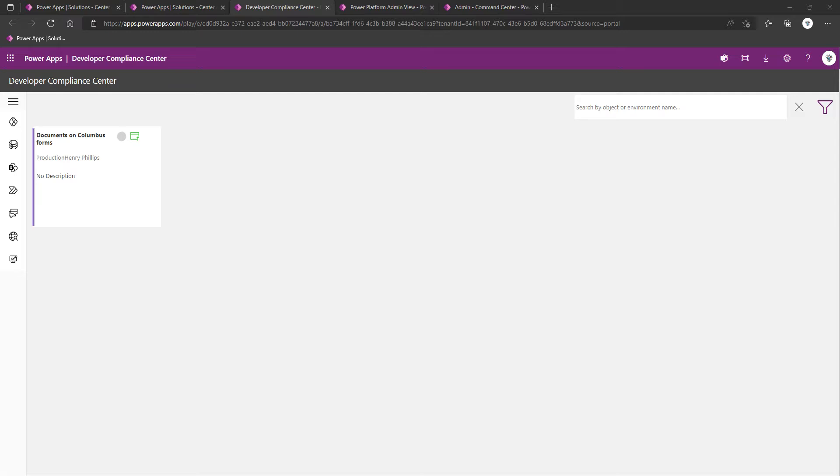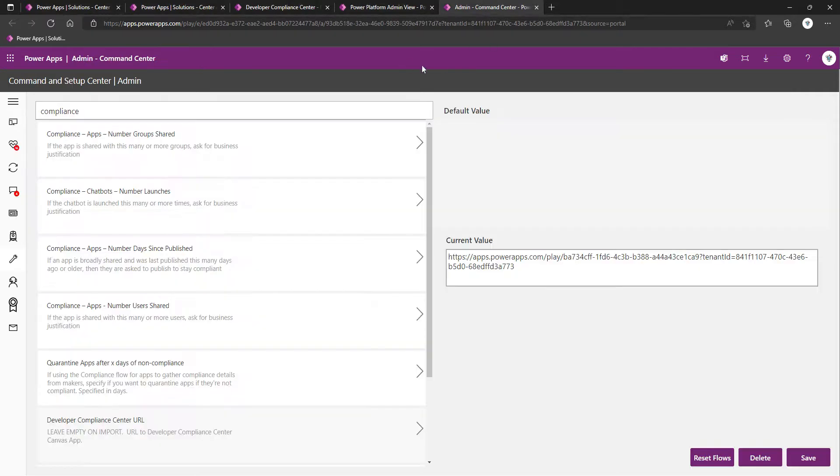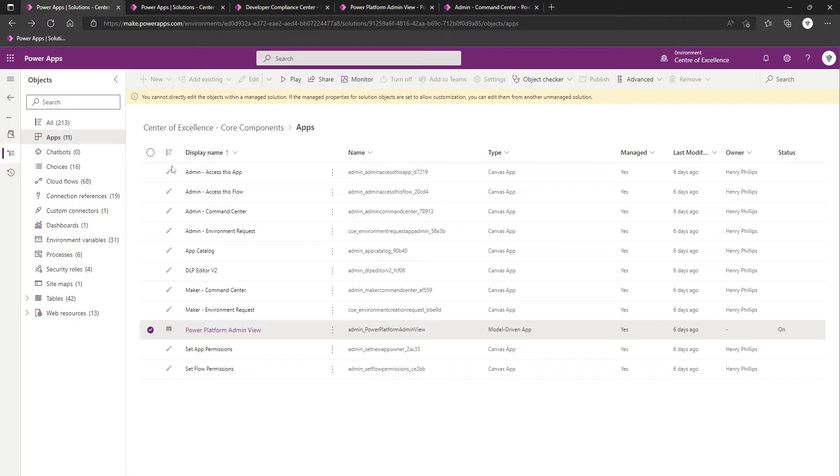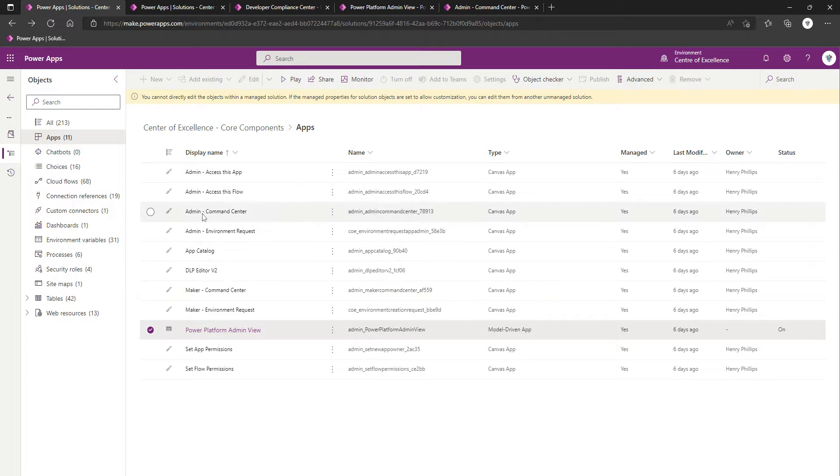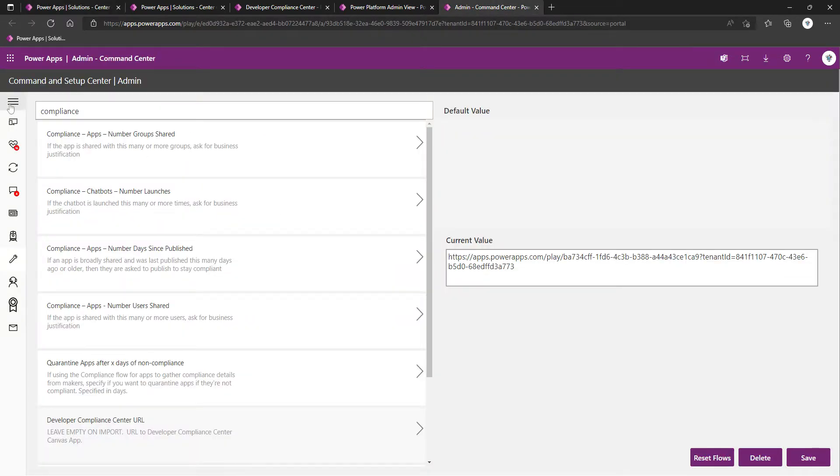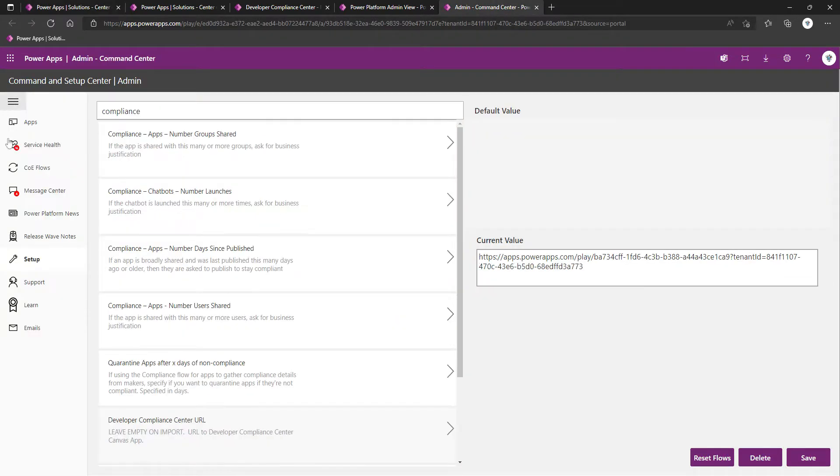A lot of what we've done up until now has given us the elements that we need, but there are some additional configuration that is required for the compliance components. One of them is to populate an environment variable, which is the Developer Compliance Center URL. You can come into your Center of Excellence environment, locate the core component solution, launch the Admin Command Center app.